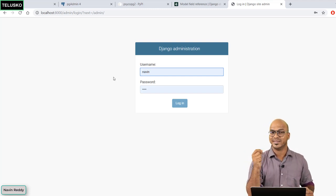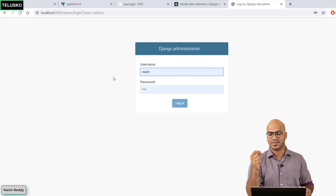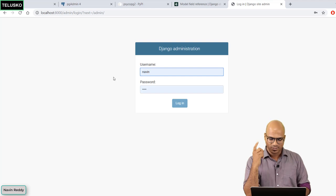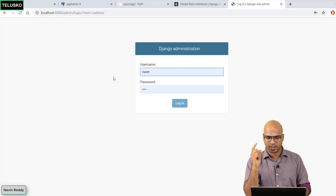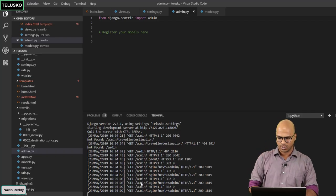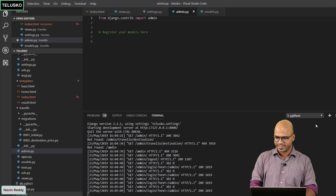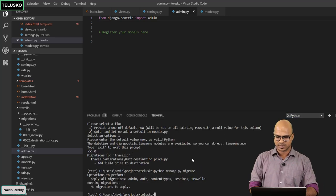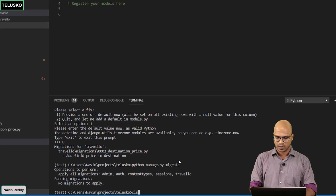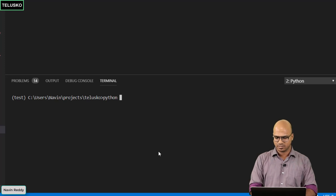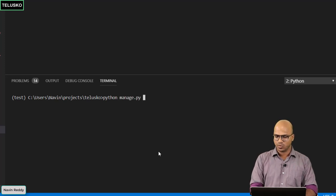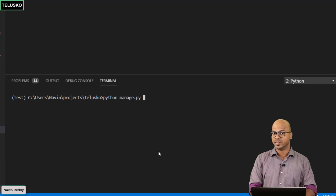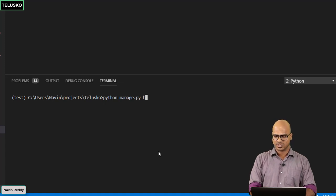How do we do that? For that we need to go back to your Visual Studio Code or VS Code and here let's create a super user. But how? To create a super user we can simply say python manage.py and this is where you have to pass a command. Now I don't know the command so I will simply say help.